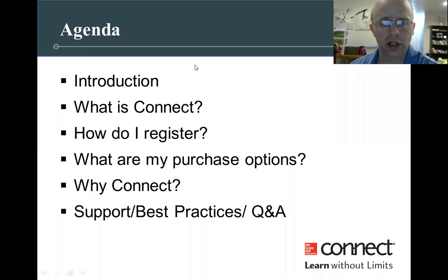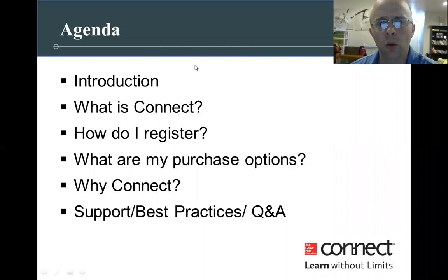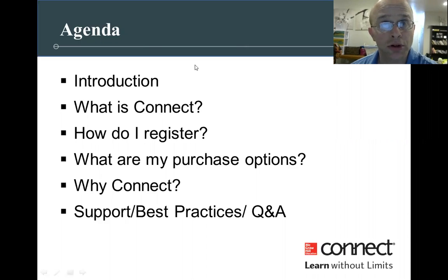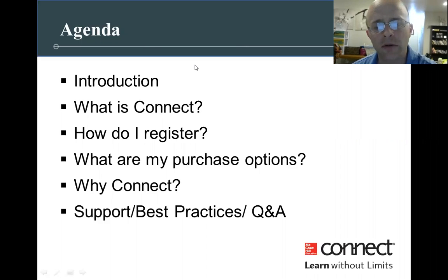So here's our agenda. First, I'll give you a little bit more about me, what Connect is, how do you register, what are your purchase options, why use Connect, and then we'll have best practices at the end.